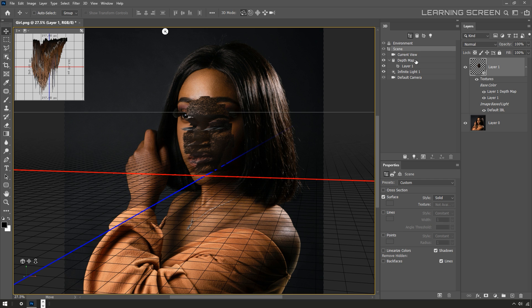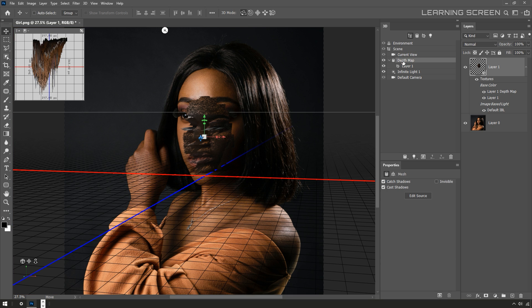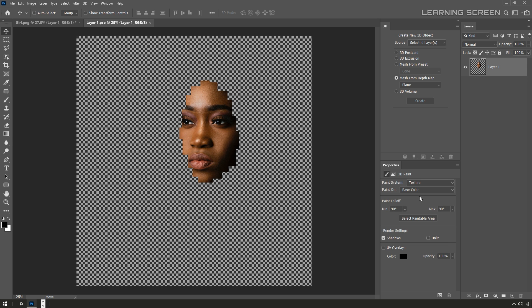This is the actual 3D object itself. In the properties tab I'll click where it says edit source and that opens up another document. When you create a 3D object in Photoshop, it automatically creates kind of a smart object and any changes I make to this file will actually change the 3D object in the scene.